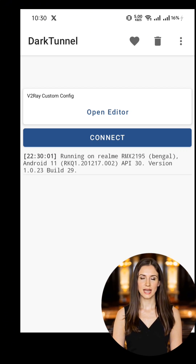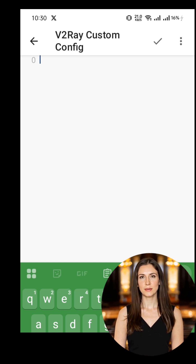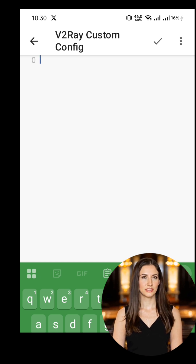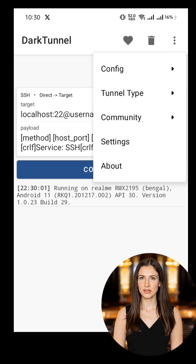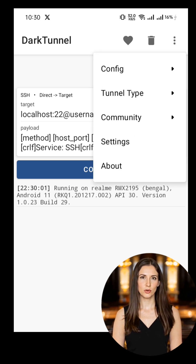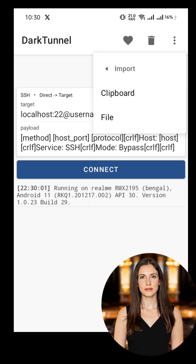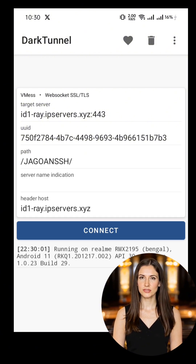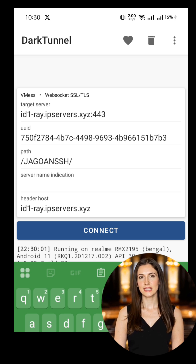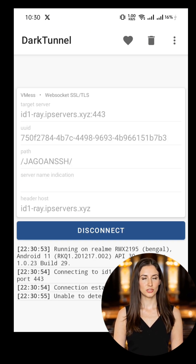You now have two options to add your server details. Use the Editor option and manually paste the details, or tap the three dots again, hit Import, then select Clipboard to import from your device. Want extra protection? Set a custom SNI — server name indication — in the provided field to match the TLS host. Once everything's entered, tap Connect, and just like that, you're securely online.